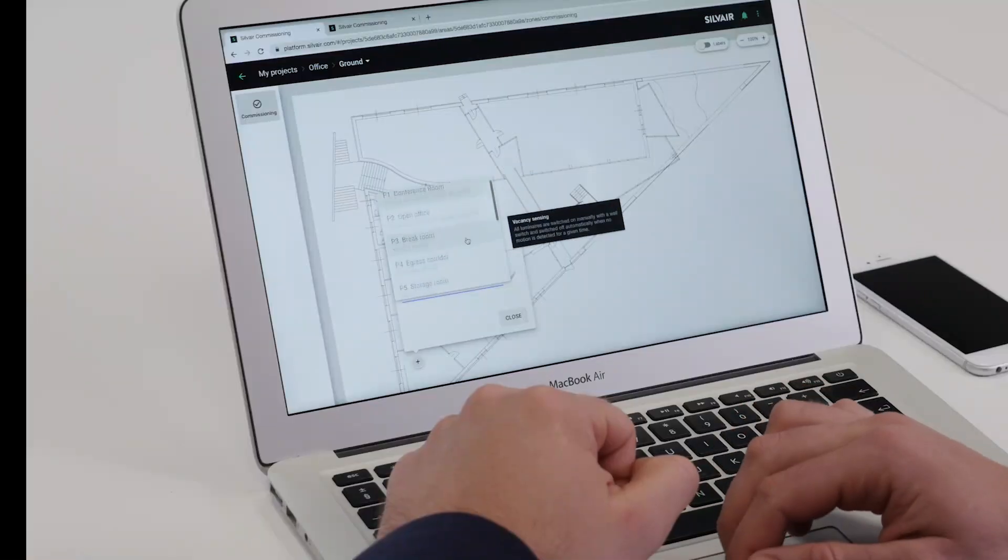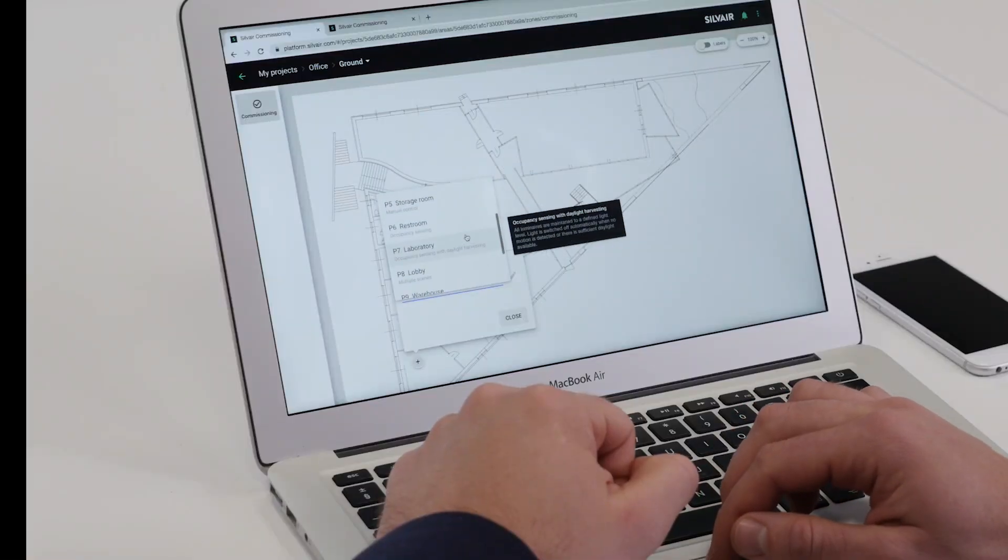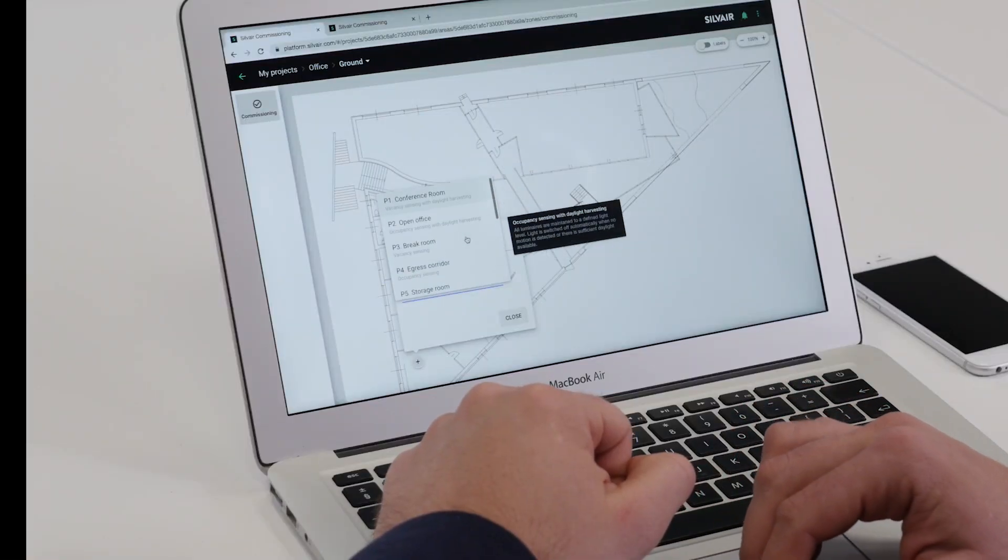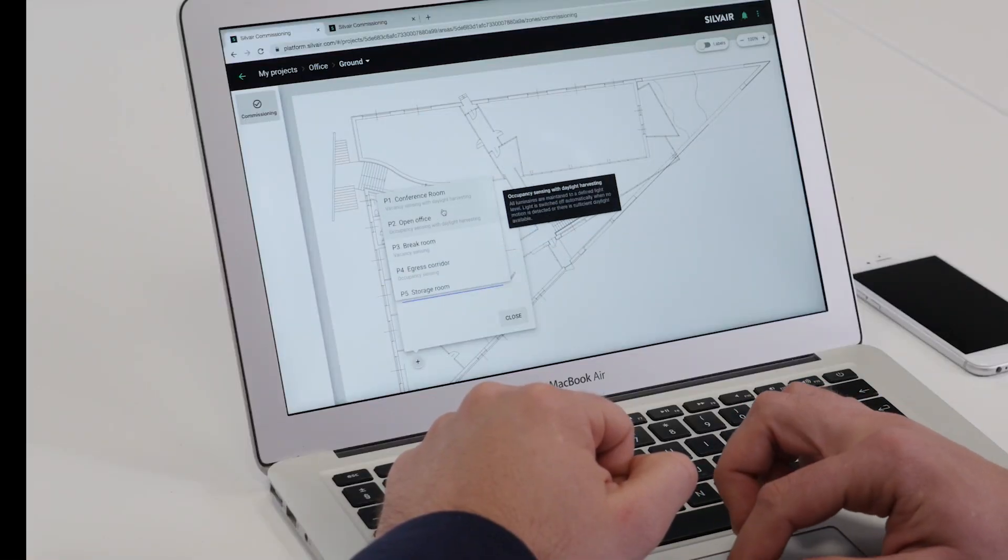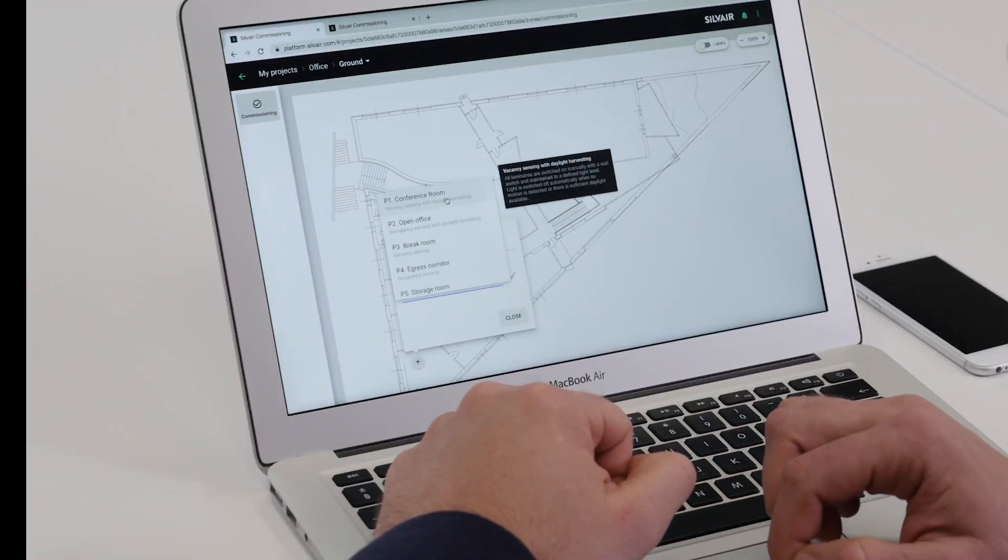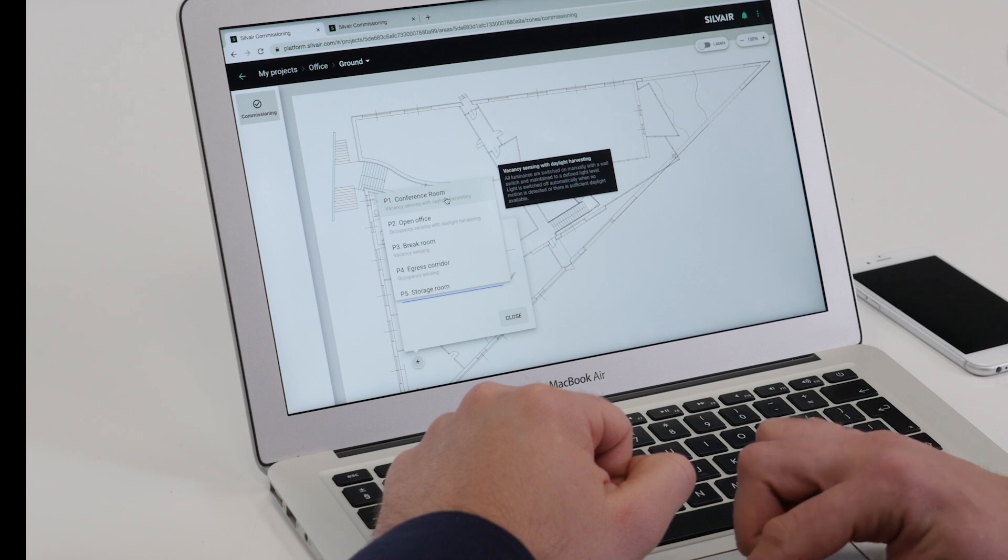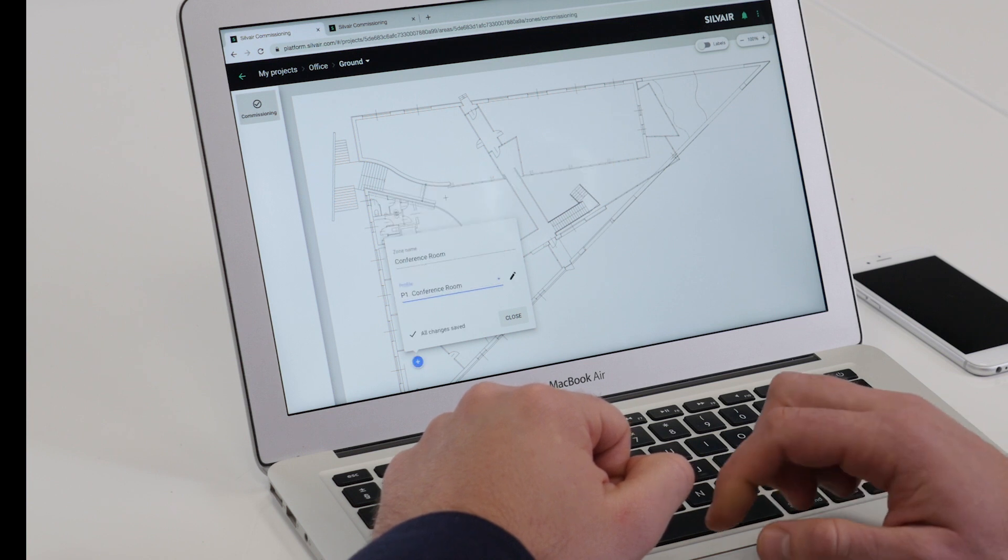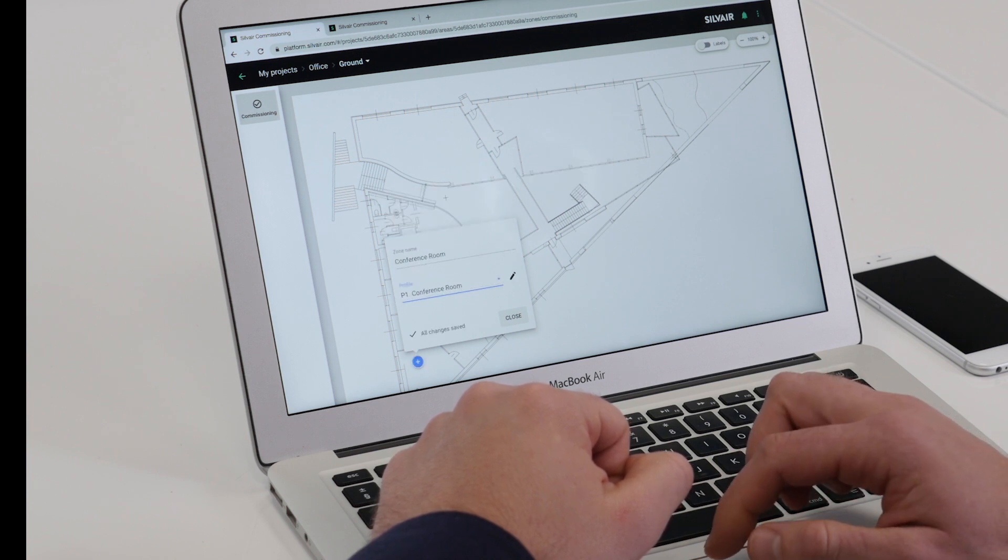Next, let's choose a lighting profile for the zone. In the app, there is a list of predefined profiles for different types of spaces. One of them is conference room, which uses a combination of occupancy and light sensors and switches, and will work perfectly for us in this case.